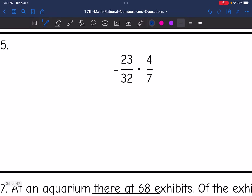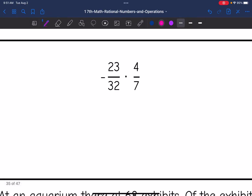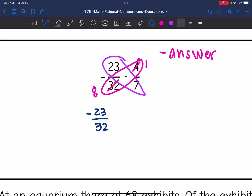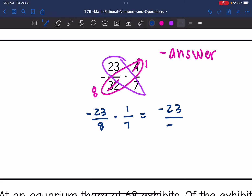Number five. I have a negative times a positive, so I'm going to have a negative answer. Let's cross-simplify: four and thirty-two are both divisible by four, so four reduces to one and thirty-two reduces to eight. Twenty-three and seven do not have any common factors, so they stay as twenty-three and seven. So I get negative twenty-three over eight times positive one over seven. Multiplying across: negative twenty-three times one is negative twenty-three, and eight times seven is fifty-six — giving negative twenty-three over fifty-six.